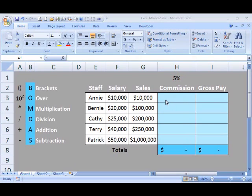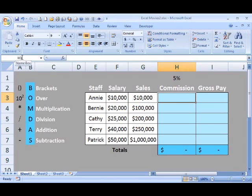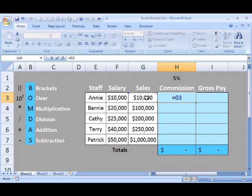First, we need to click into where we want the formula to go. I'm going to click into H3. We can tell that it's H3 because H here is highlighted in orange, and so is the 3. We can also look into the name box here and find that we're in cell H3. Let's start our formula with an equals sign. Enter an equals sign on your keyboard, and we're going to go and click on the principal amount, which is G3. It's better to click as opposed to typing, to avoid errors and typos.